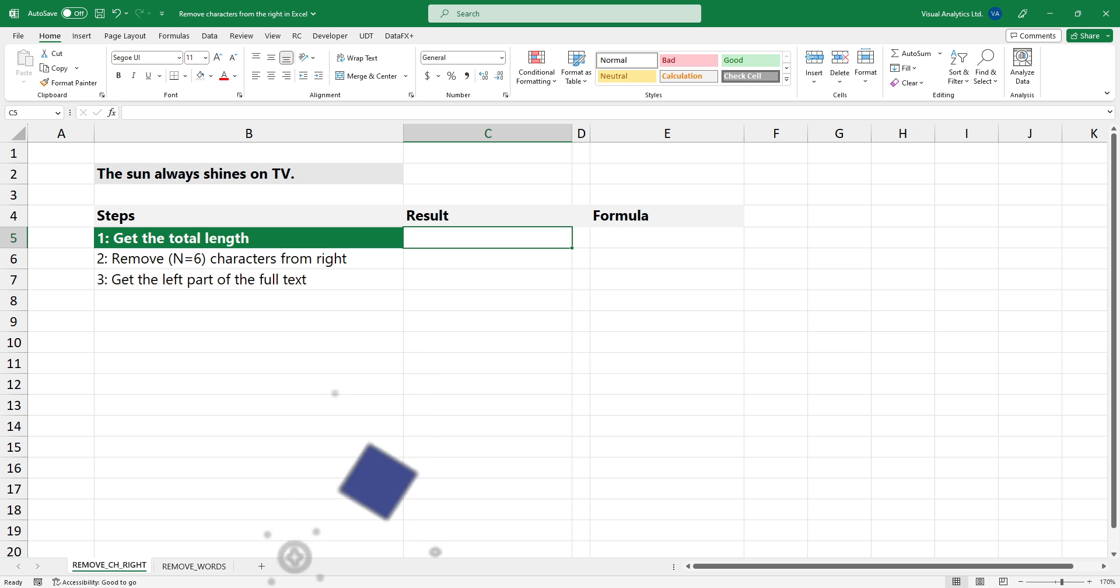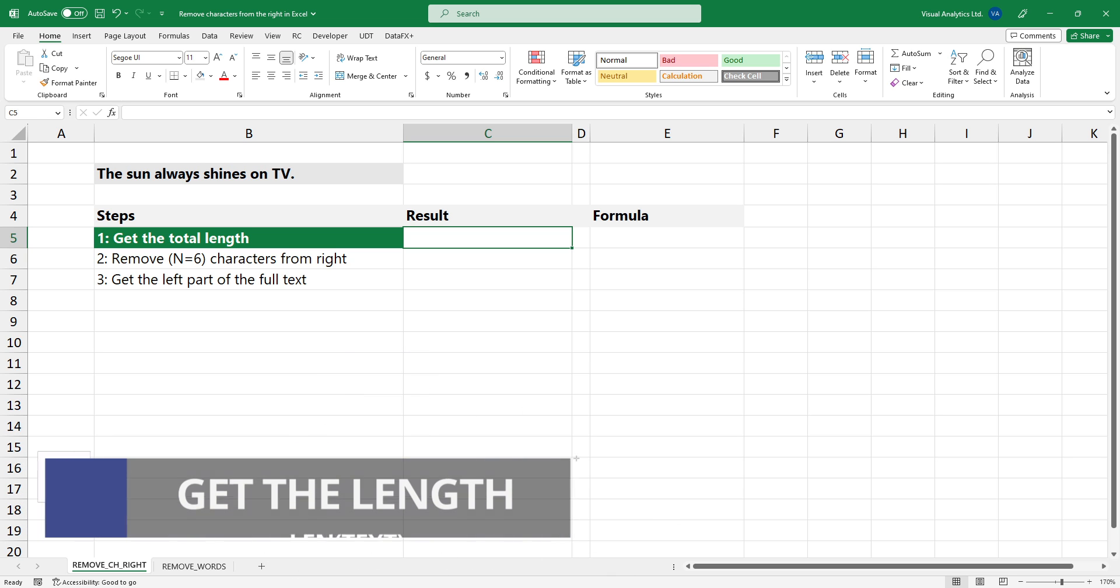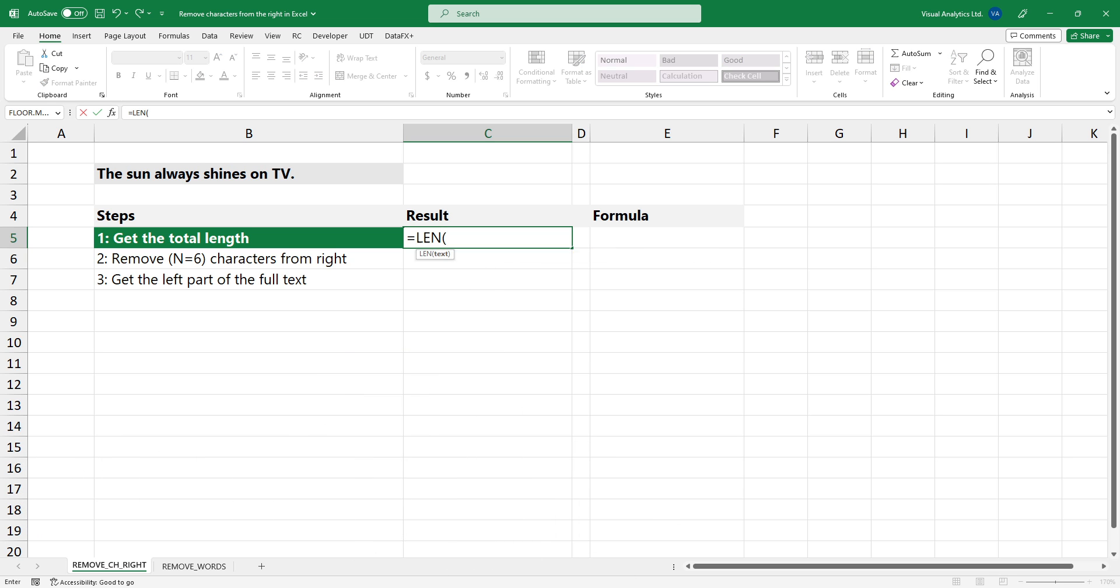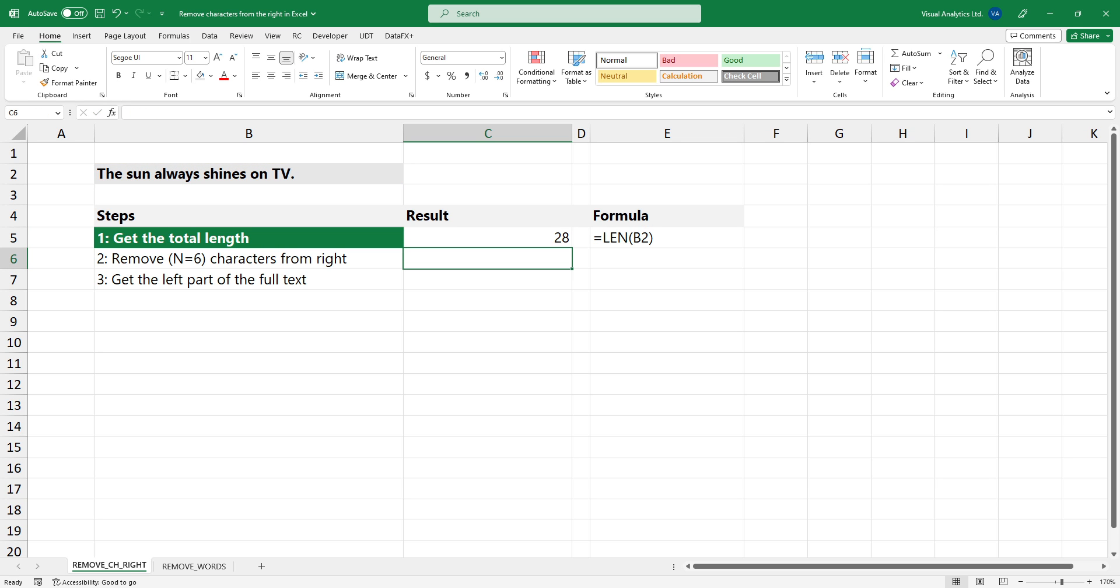First, use the following formula to get the length of the text. The LEN function returns an integer. Now we know the proper length of the string.